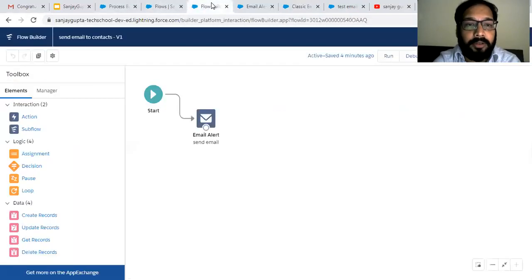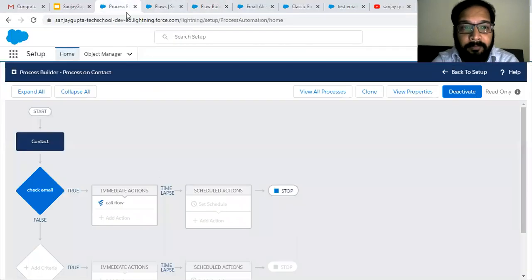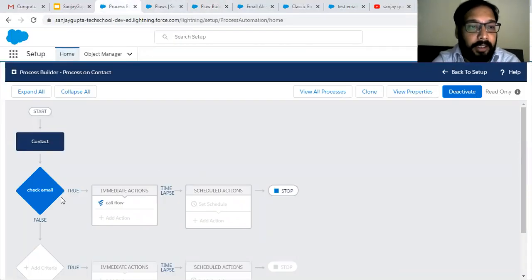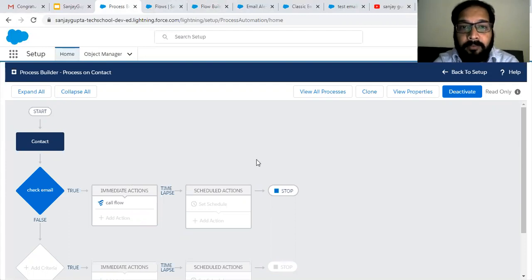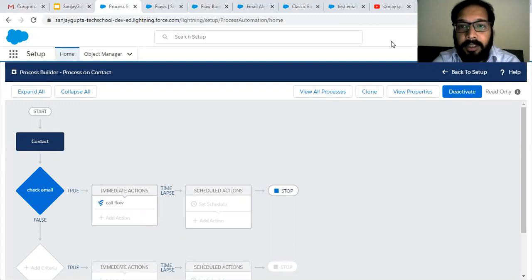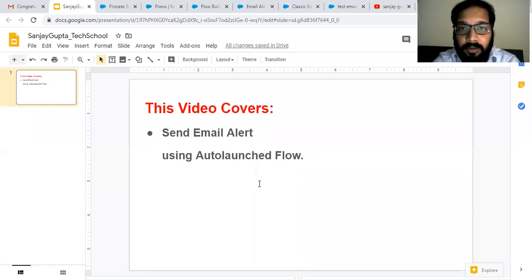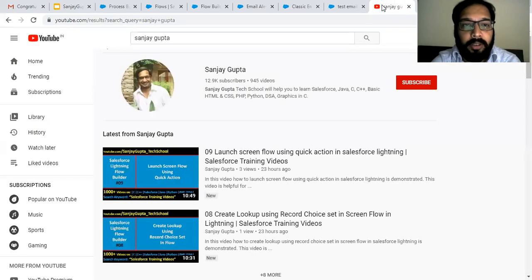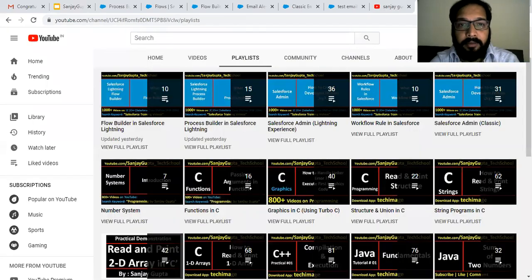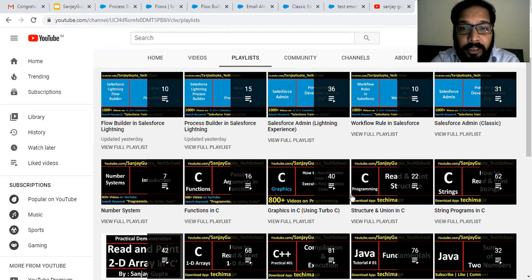So this way, I hope you understood how I created an auto launch flow with an email alert action, and then called that auto launch flow using Process Builder. Process Builder passes the contact ID to the flow. Four things are involved: email template, email alert, auto launch flow, and a process using Process Builder. I hope you understood how we can send email alerts using auto launch flow with the help of Process Builder. If you want to watch more Salesforce training videos, you can search my name Sanjay Gupta on YouTube — various playlists related to Salesforce and other programming languages are available. Thank you for watching this video.